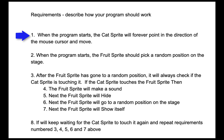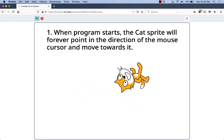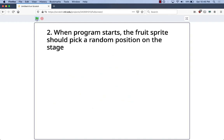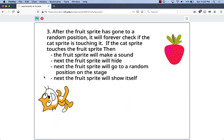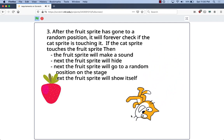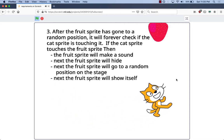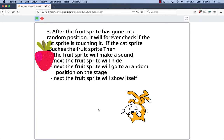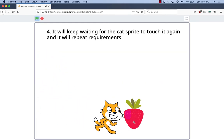Our first requirement is: when the cat starts, the cat sprite will forever point in the direction of the mouse cursor and move. When the program starts, the fruit sprite should pick a random position on the stage and go there. After the fruit sprite has gone to a random position, it will always check if the cat is touching it. If the cat touches the fruit sprite, then the fruit sprite will make a sound, next it will hide, next it will go to a new random position on the stage, and finally it will show itself. It will keep waiting for the cat sprite to touch it again and repeat.